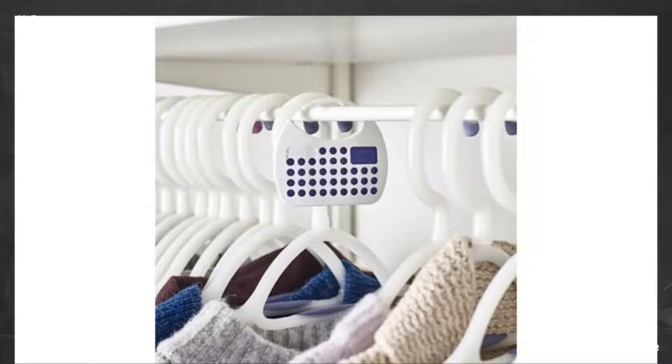My wardrobes show no sign of any moth damage, so I assume that Moth Stop is doing what it says on the carton.